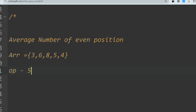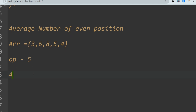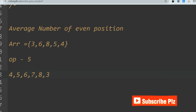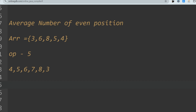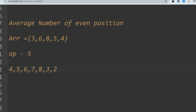Let me show you another example. Let's say the array is 4, 5, 6, 7, 8, 3, 2. The total number of elements is 7, and the even indexes are 0, 2, 4, 6. The values at those indexes are 4, 6, 8, and 2. So 4 plus 6 plus 8 plus 2 equals 20, and the average is 20 divided by 4, which is 5.